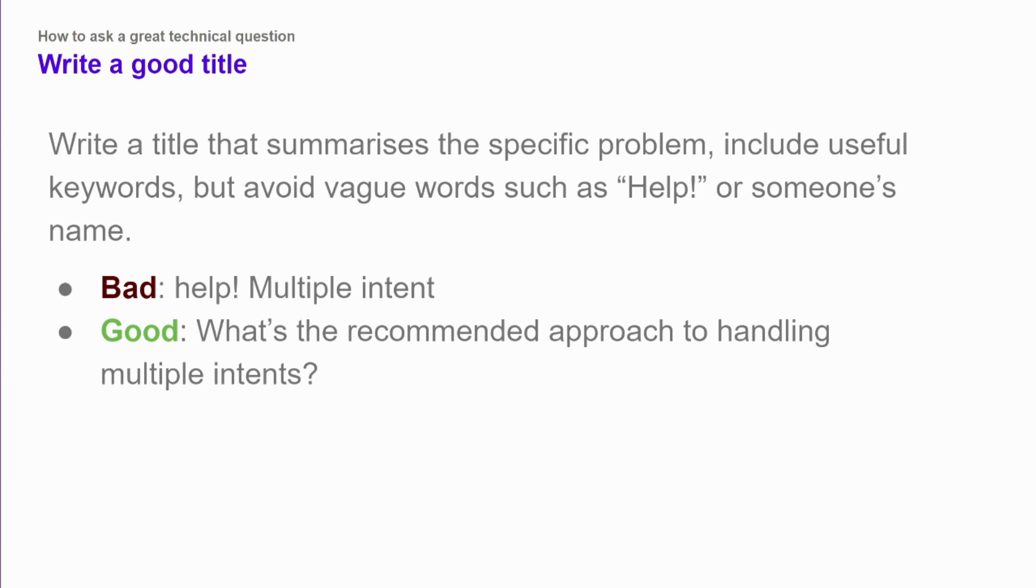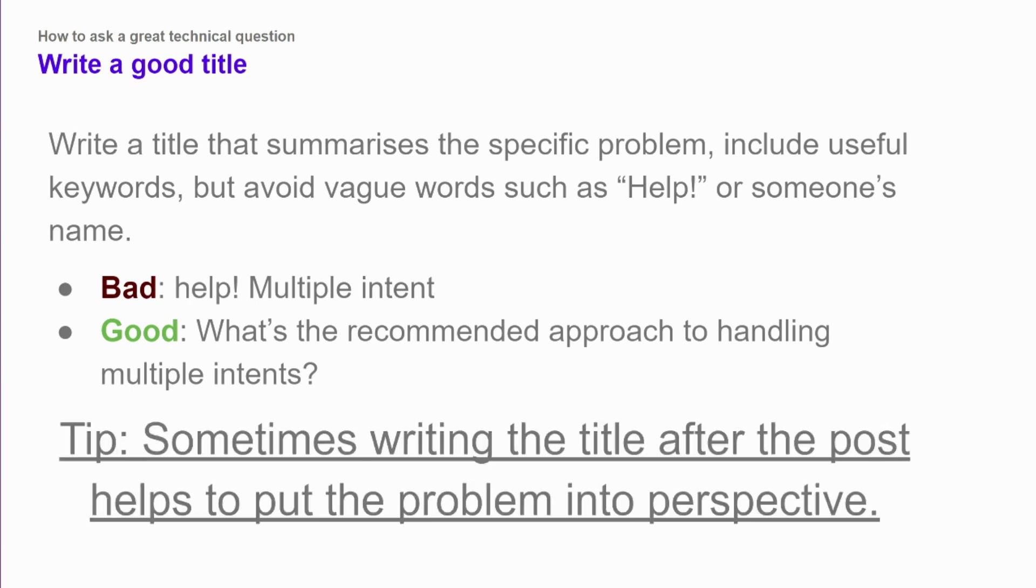A bad example would be something like help, multiple intent. Not entirely clear what is the problem with multiple intents there. Is there an error message? Are they looking for project recommendations? What's going on there? Whereas a better title would be what's the recommended approach to handling multiple intents? So here it's clear that this person is looking for design advice for a particular problem. And something that can be helpful is just start with some sort of placeholder title and then write your post. And when you're done writing your post, go back and change the title so that it really reflects the content of your question.